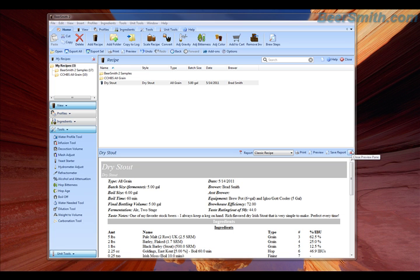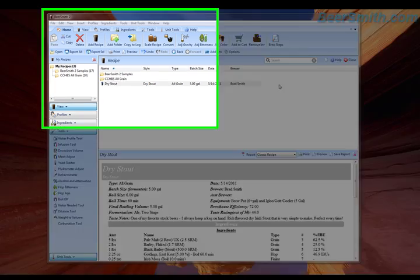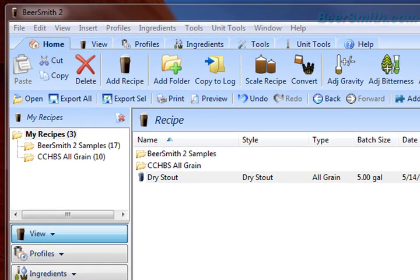Hi, this is Brad Smith from Beersmith.com. I'm going to talk a little bit about transitioning from Beersmith 1 to Beersmith 2. Specifically, I'm going to talk about how to transition your files.